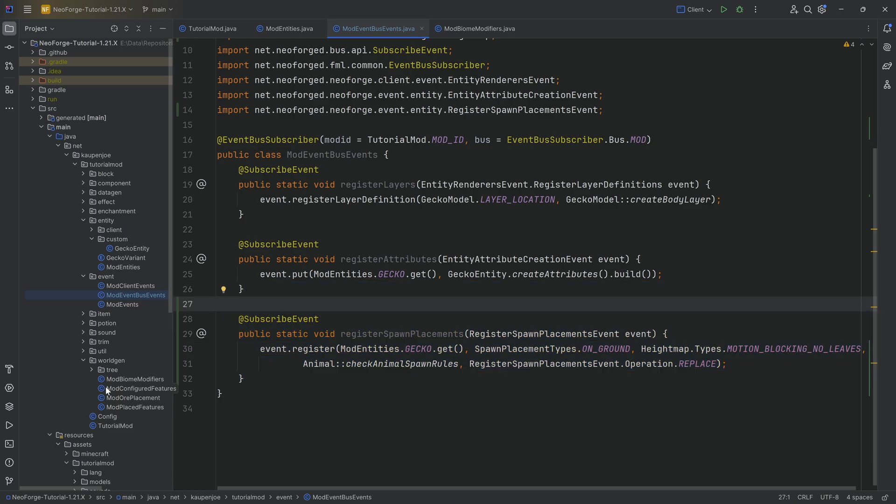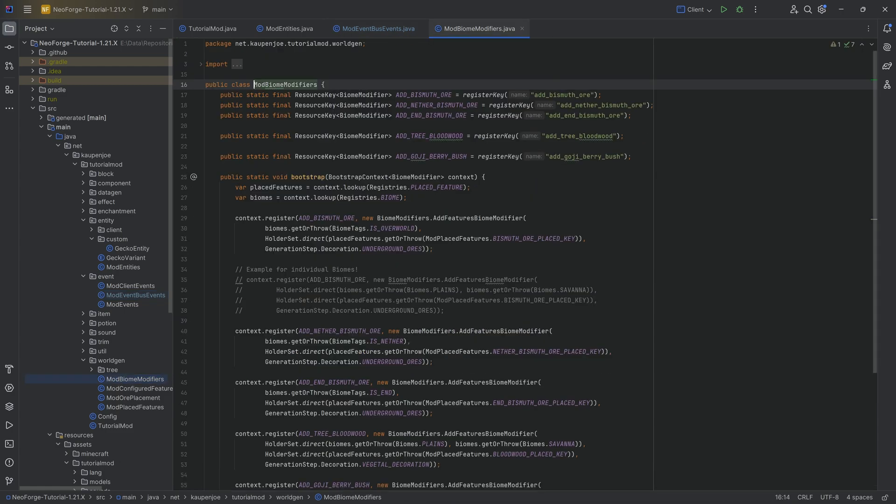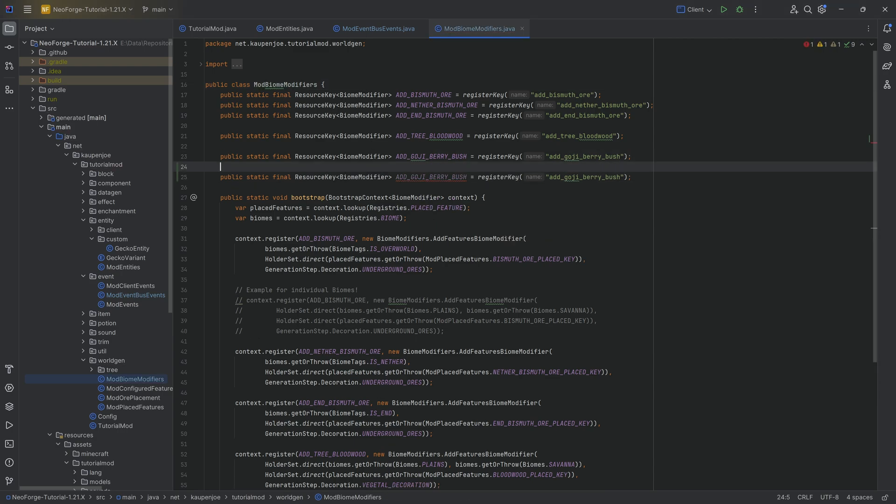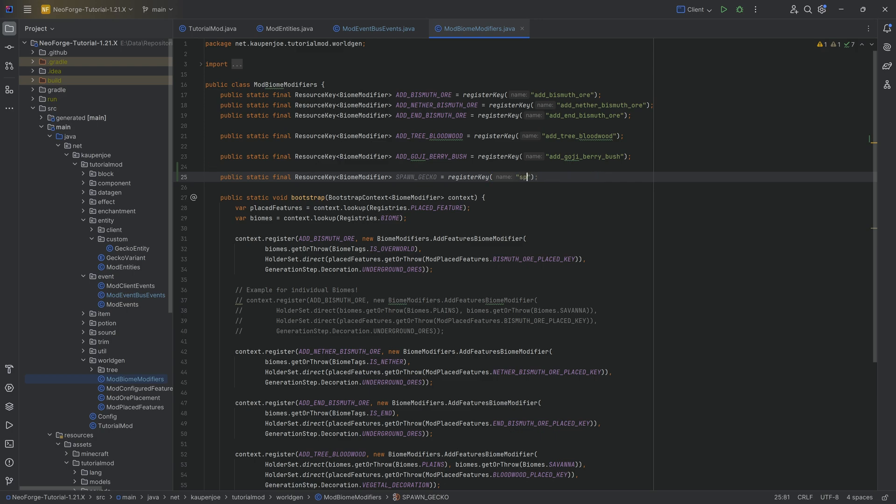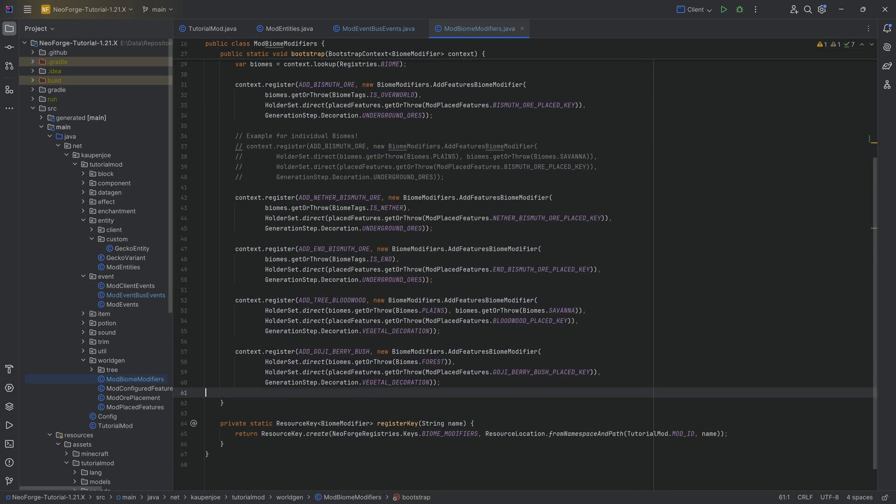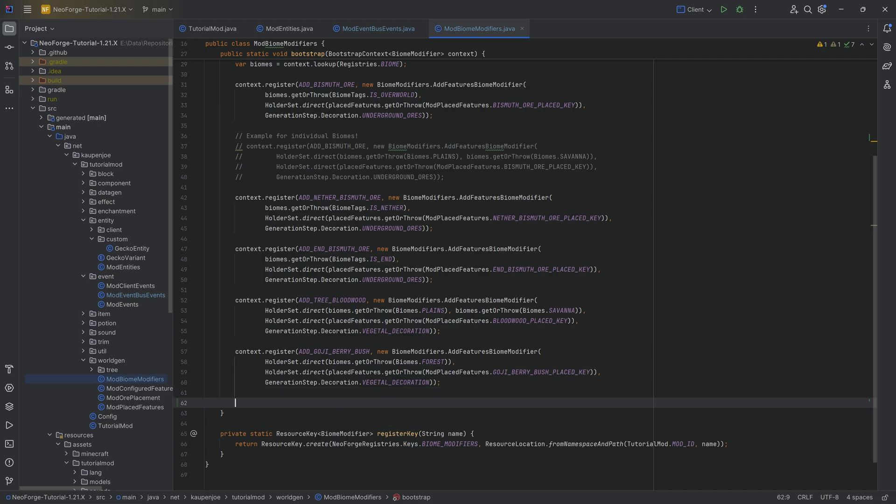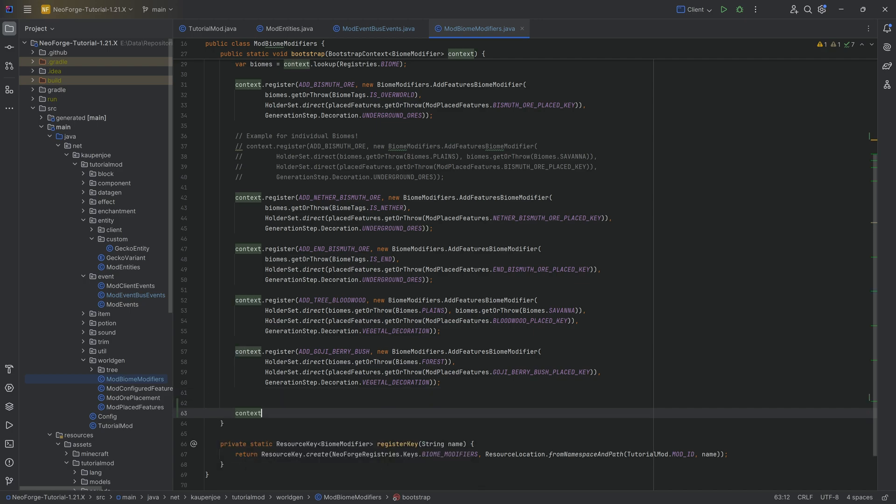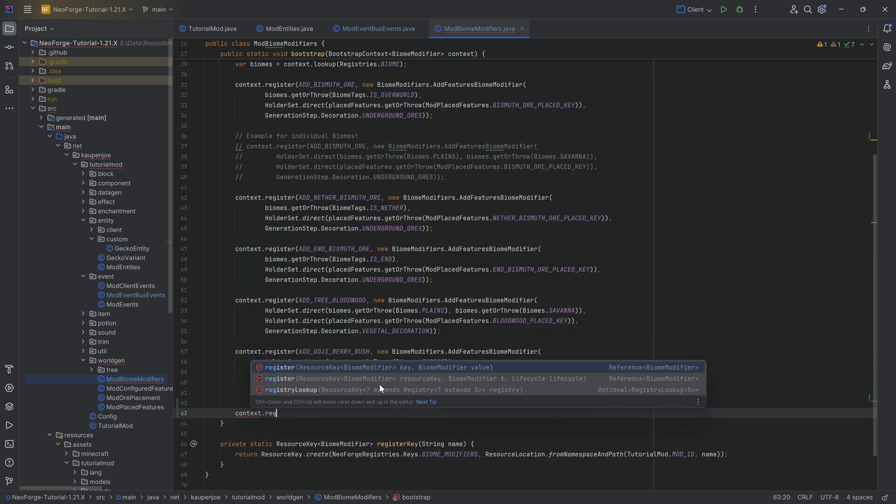Anyway, we then go on to our ModBiomeModifiers and here it is really simple. We want to add another ResourceKey of BiomeModifier and we're going to call this SPAWN_GECKO. And of course the register key here is going to be called spawn_gecko too. And then in the bootstrap method it's going to look kind of like this.